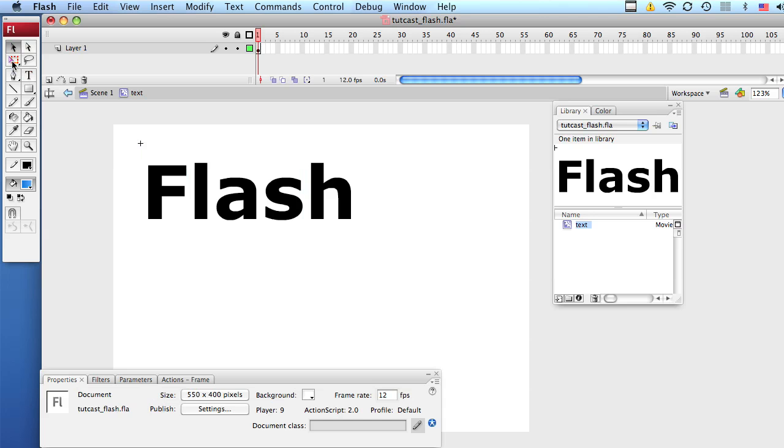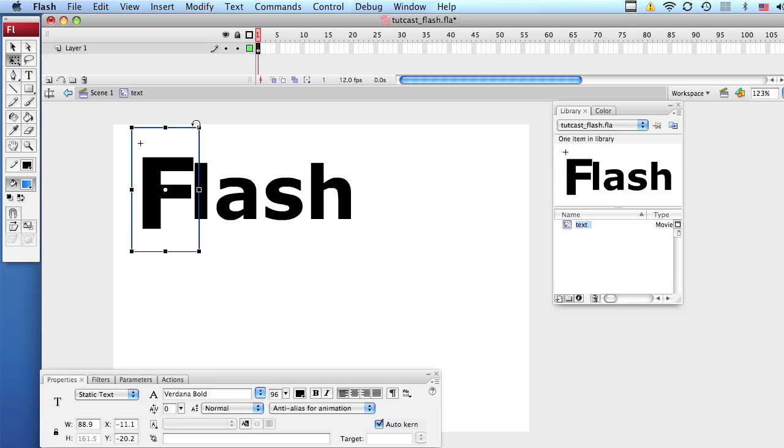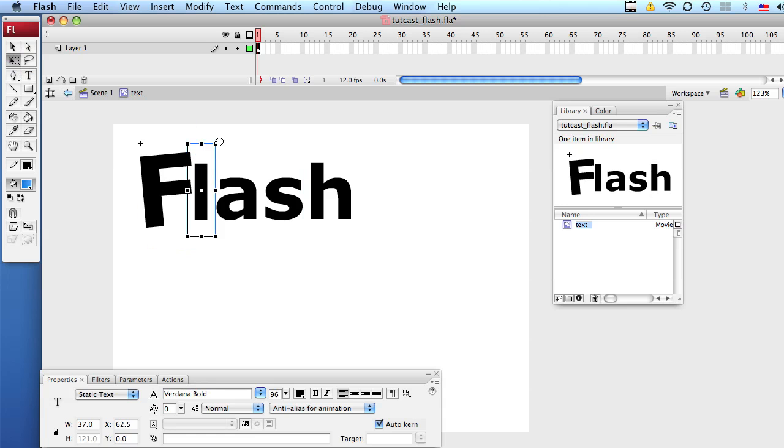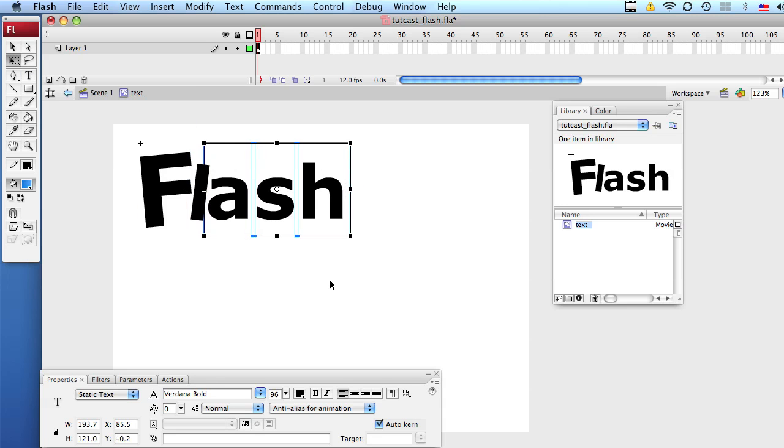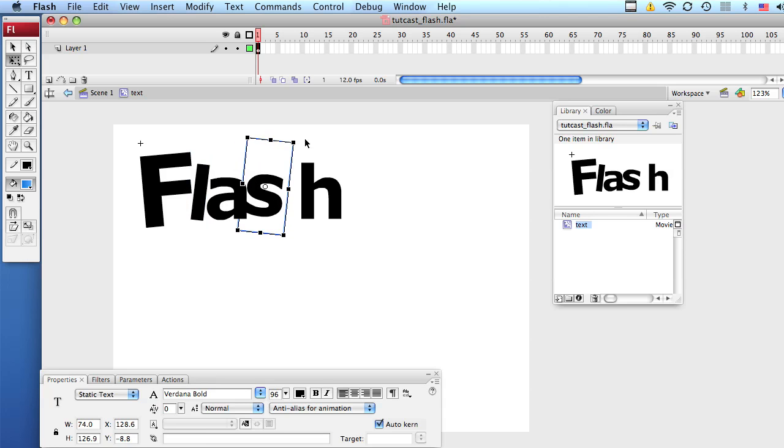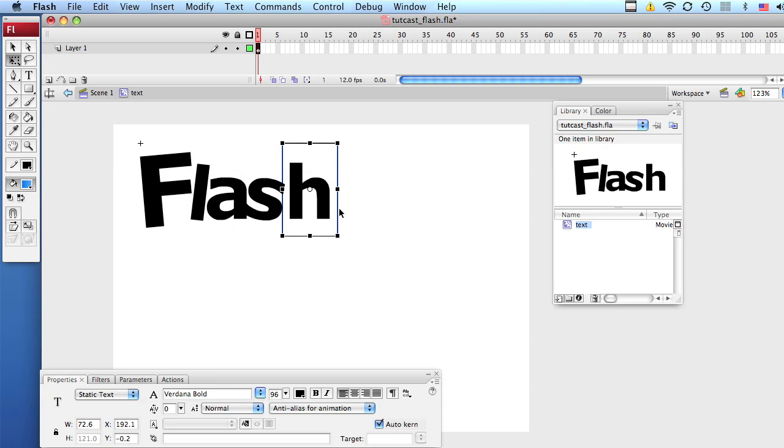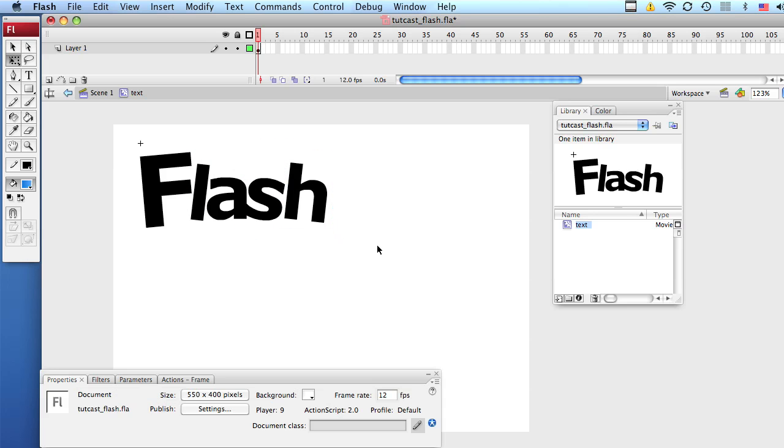Now with your free transform tool, you can modify each letter individually. You can either scale it, rotate it, do whatever you want. Let's modify them a bit, push them together, make them a bit more cartoonish. You can also move them individually with your arrow keys.